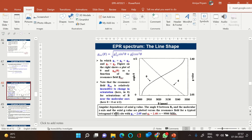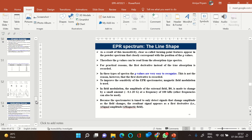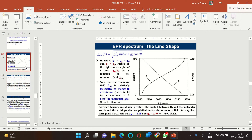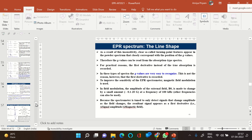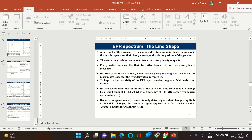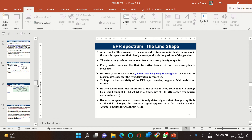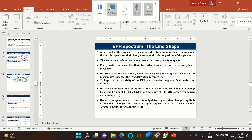We will continue this topic in the next class, where I will also discuss Kramers degeneracy. We will then look at some examples of EPR in biological systems, discuss hyperfine splitting patterns, and finish with EPR spectroscopy.